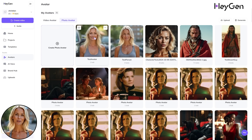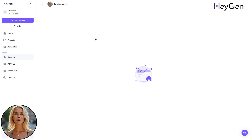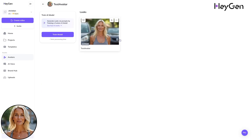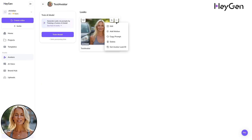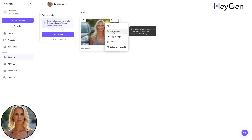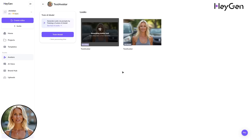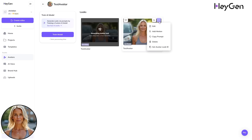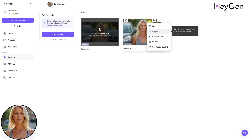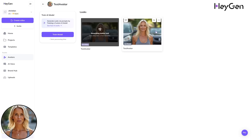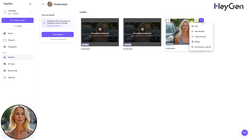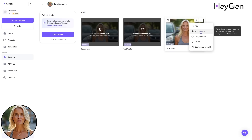Now click on the photo of your avatar, hover over to the three dots, and click Add Motion. This will generate a 10-second clip for you, which will be used for the talking avatar later. Make multiple shots so you can choose what you like best.